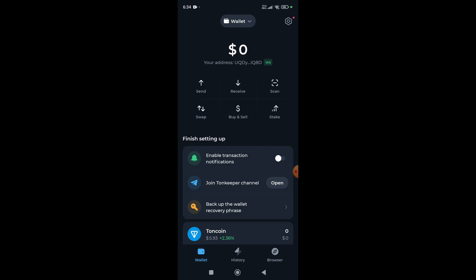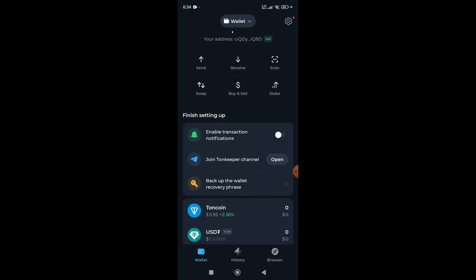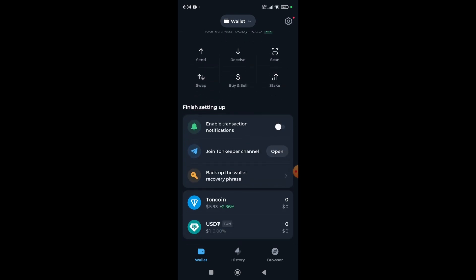Simply download the Toon Keeper wallet app from the Play Store or App Store and then create an account. After you have successfully created an account, your dashboard will look like this.